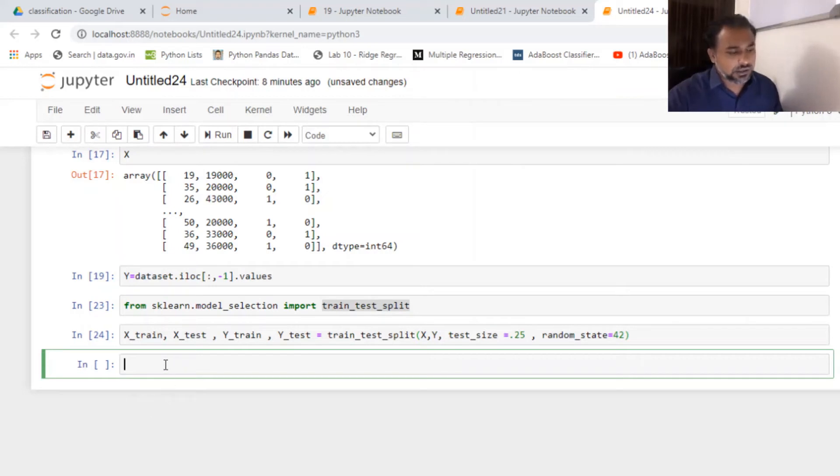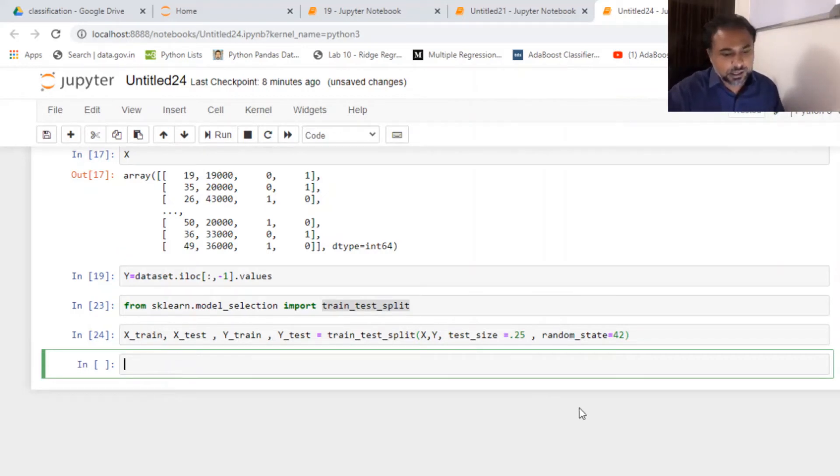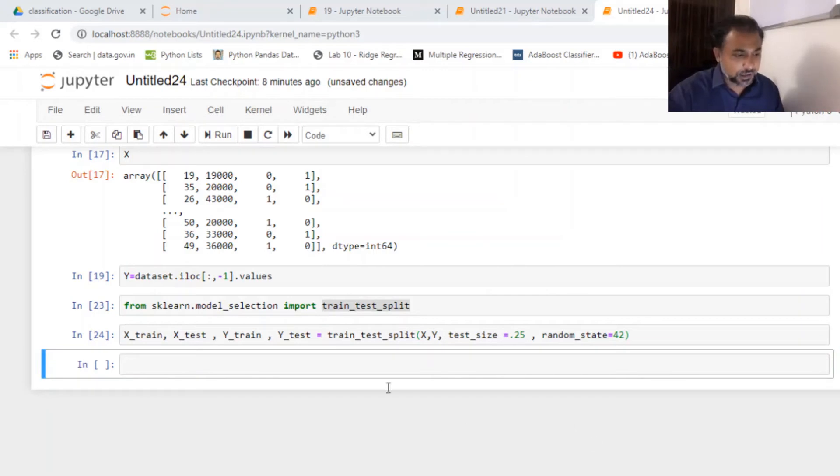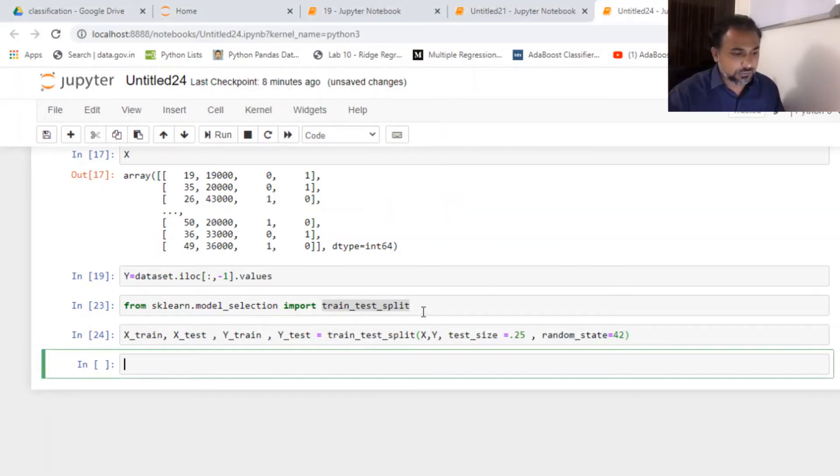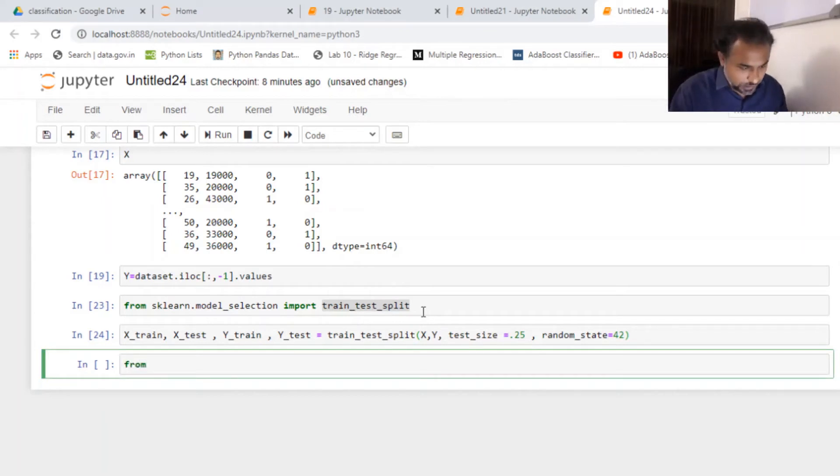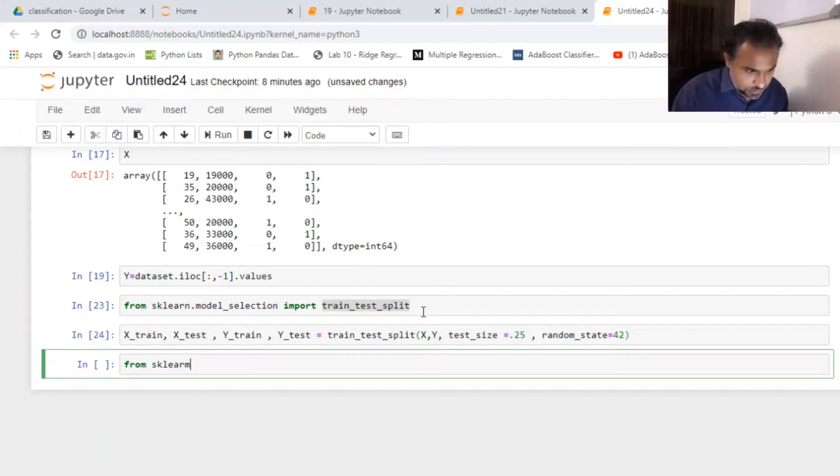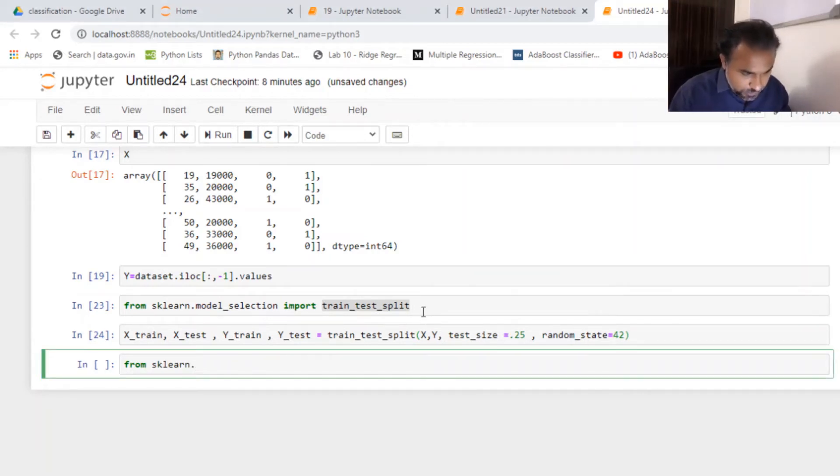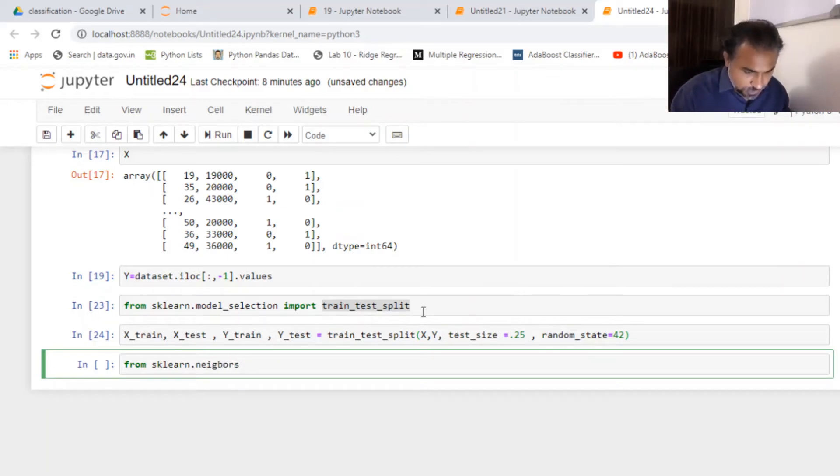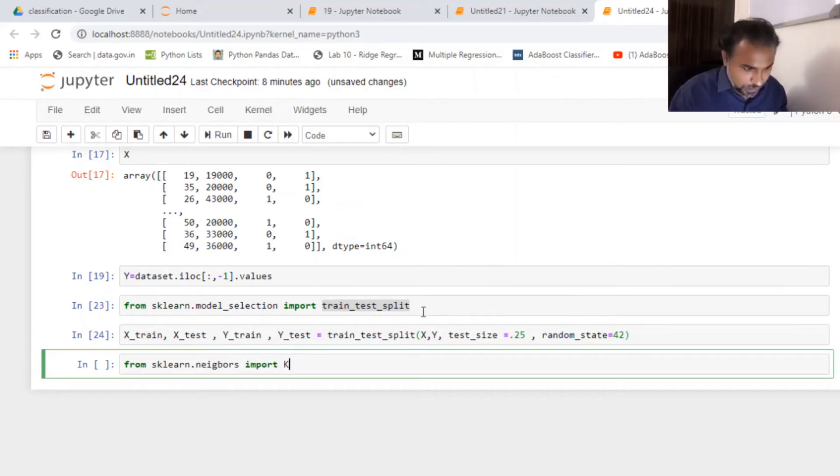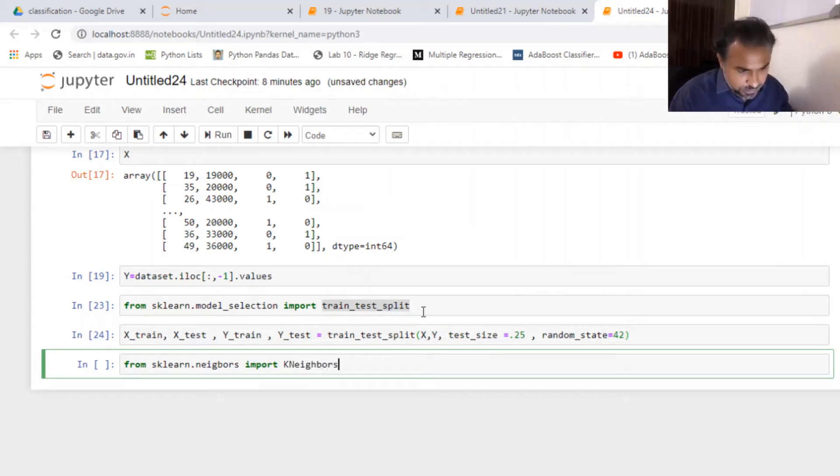Now what I really need is to call for the library which can help me to bring KNN neighbors. So from sklearn.neighbors import neighbors classifier.